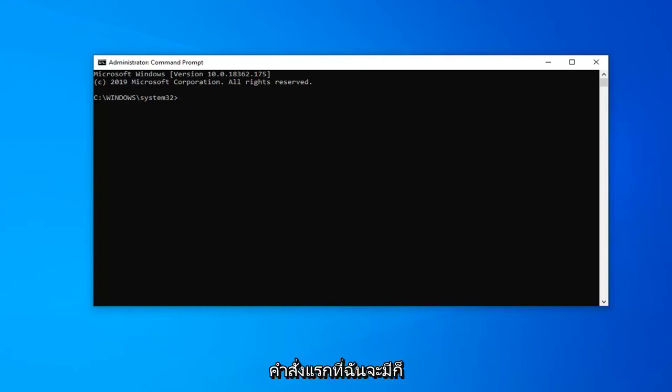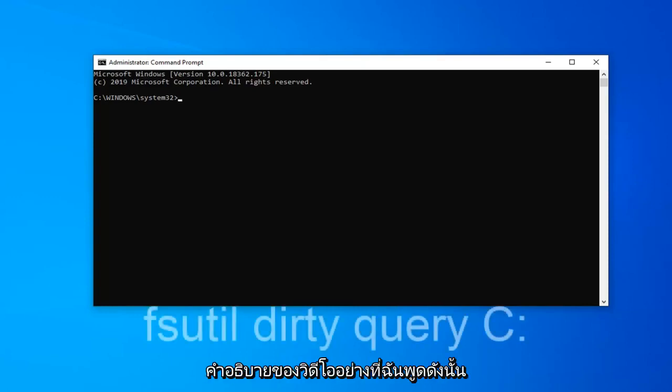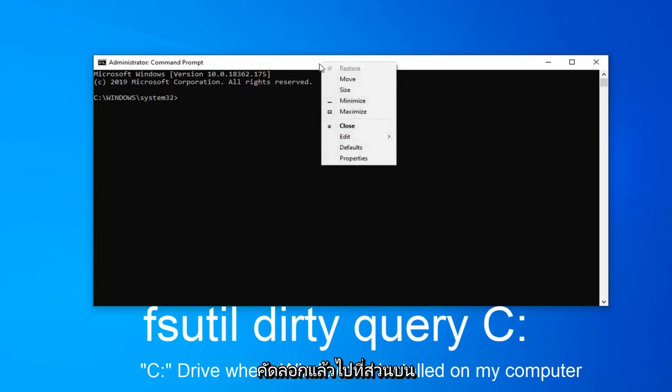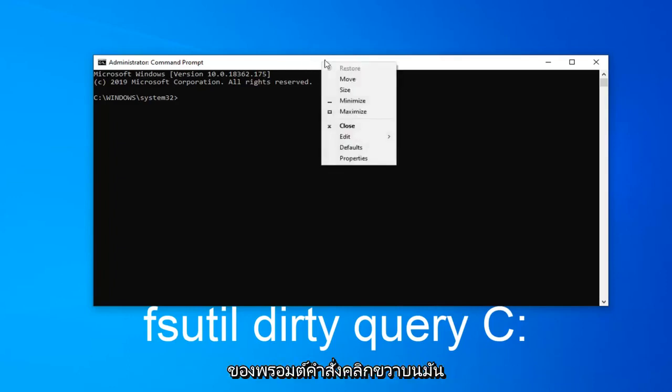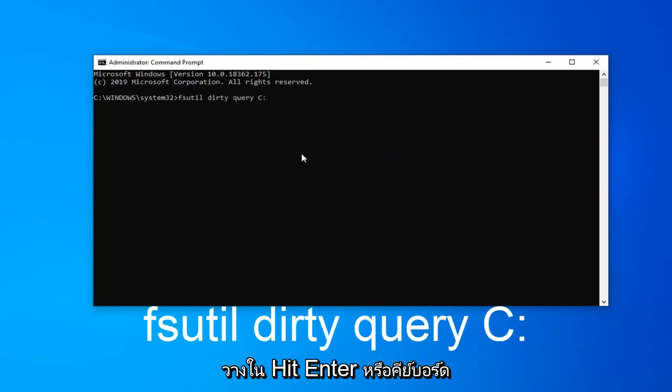The first command I'm going to have is going to be in the description of the video. I want you guys to copy it directly from the description. So I'm just going to start with fsutil. Just copy it and then go up to the top bar of the Command Prompt, right-click on it, left-click on Edit and then left-click on Paste to paste it in. Hit Enter on your keyboard.